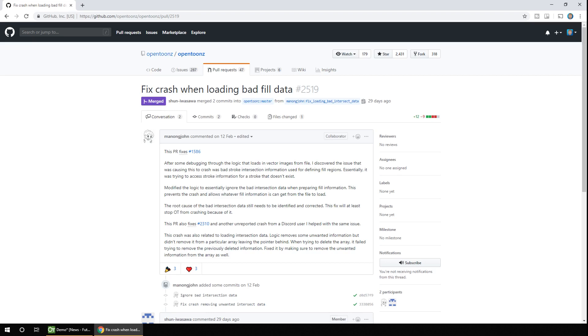And it's basically an issue where vector data was incorrectly saved, and it caused a crash when it was reloaded, so the level became unusable. And this fix prevents the crash, which is a great first step. And hopefully at some point, someone will figure out why the bad data is created in the first place, but this at least means you can keep working.